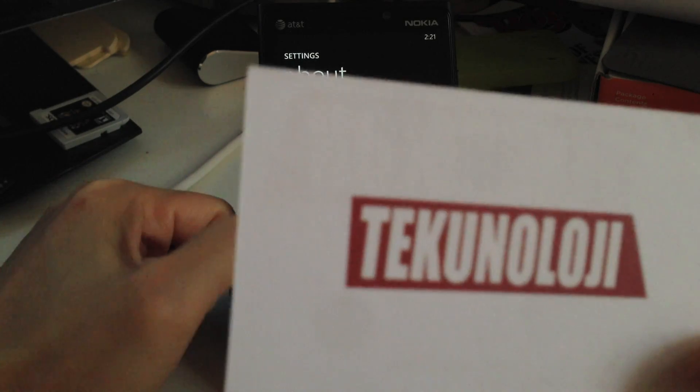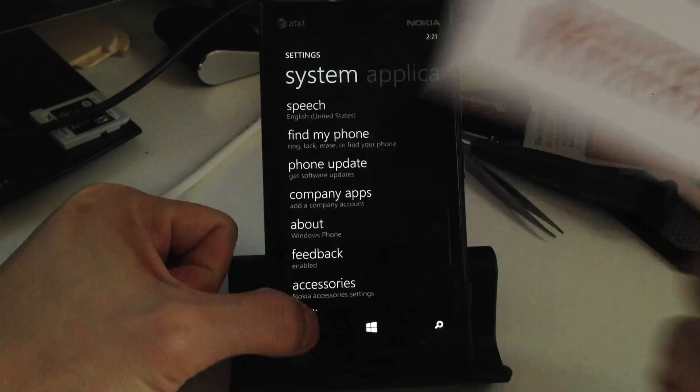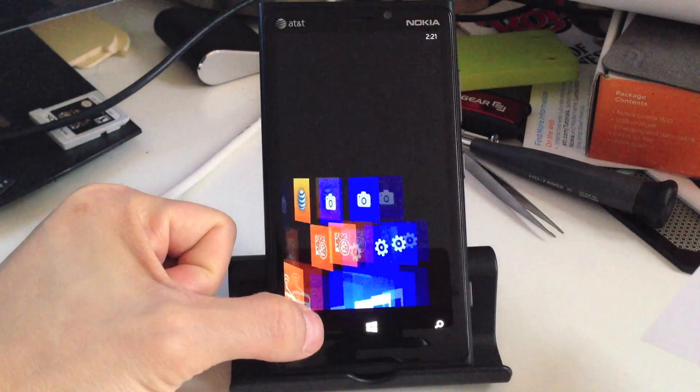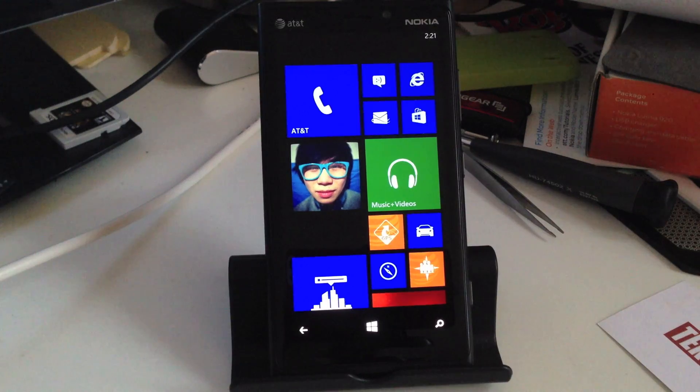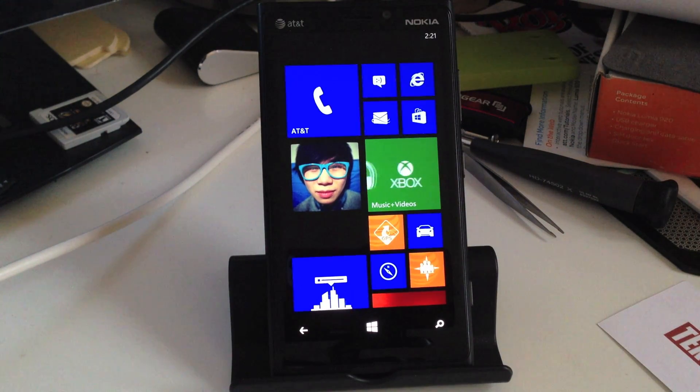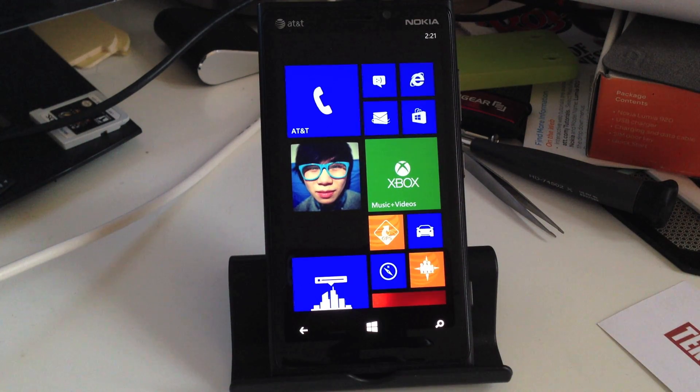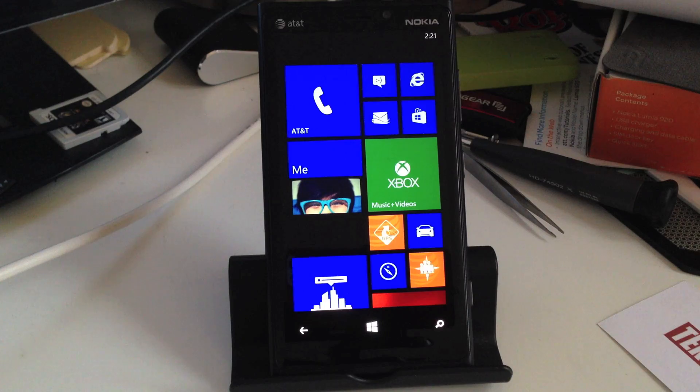Alright, so I'm going to hit back. Hit back again. Again, that is how you update your Nokia Lumia 920 to the new Windows Phone 8 firmware.